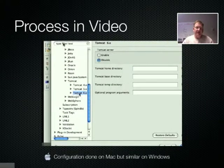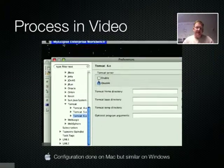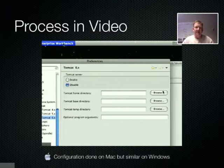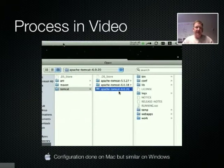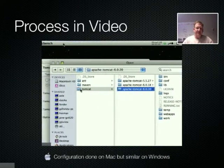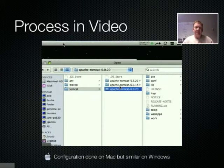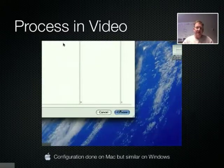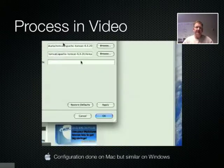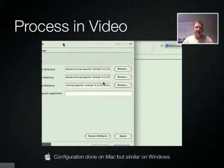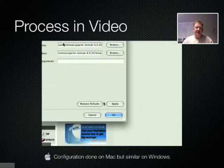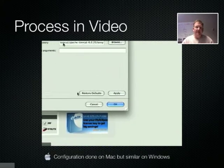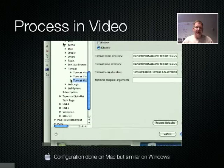When we click on Tomcat 6, we're going to see a panel on the right which allows us to enable or disable the use of this server. If we click the Browse button, we can navigate our file system to find the area where we've installed Tomcat 6. Be sure to hit the Apply button to make sure it's saved.